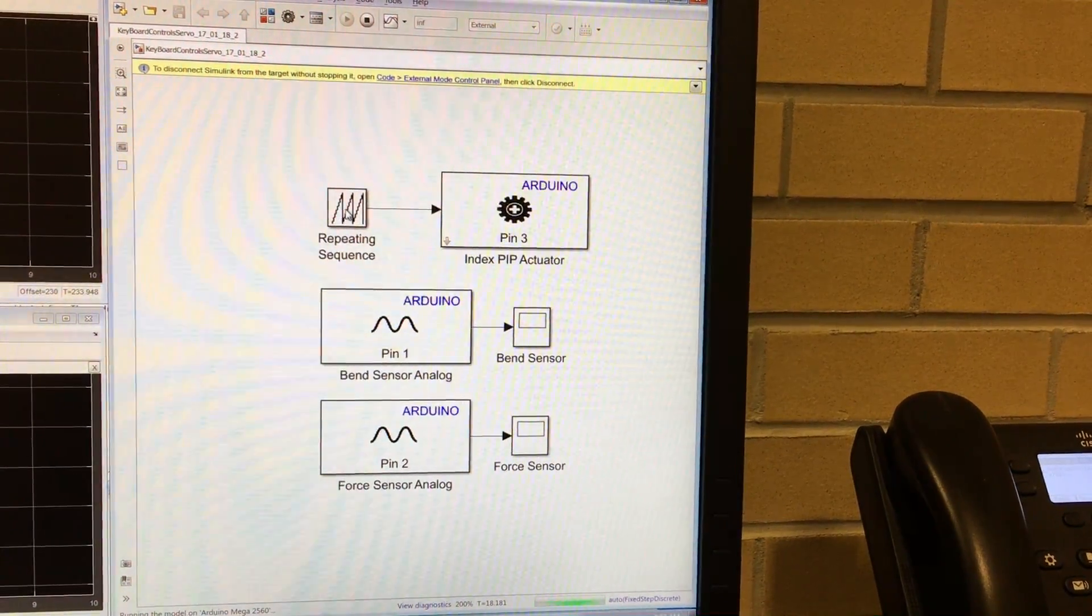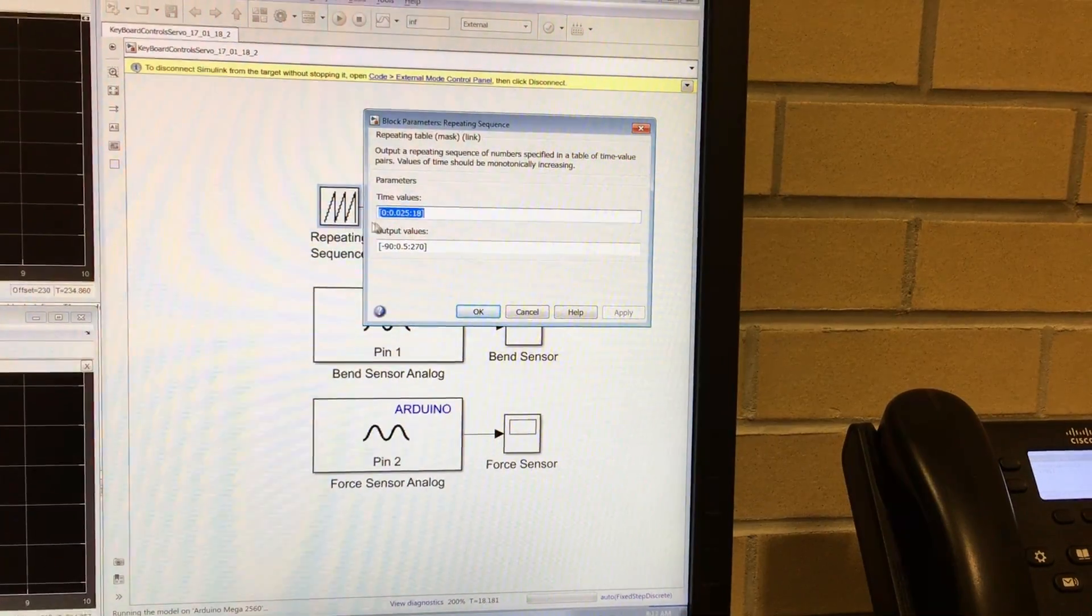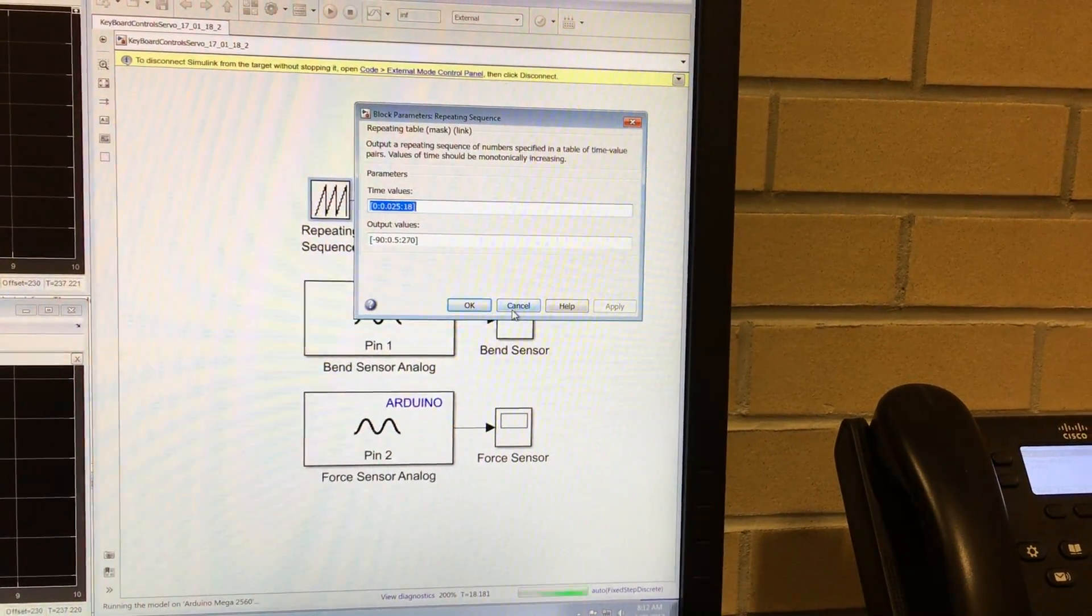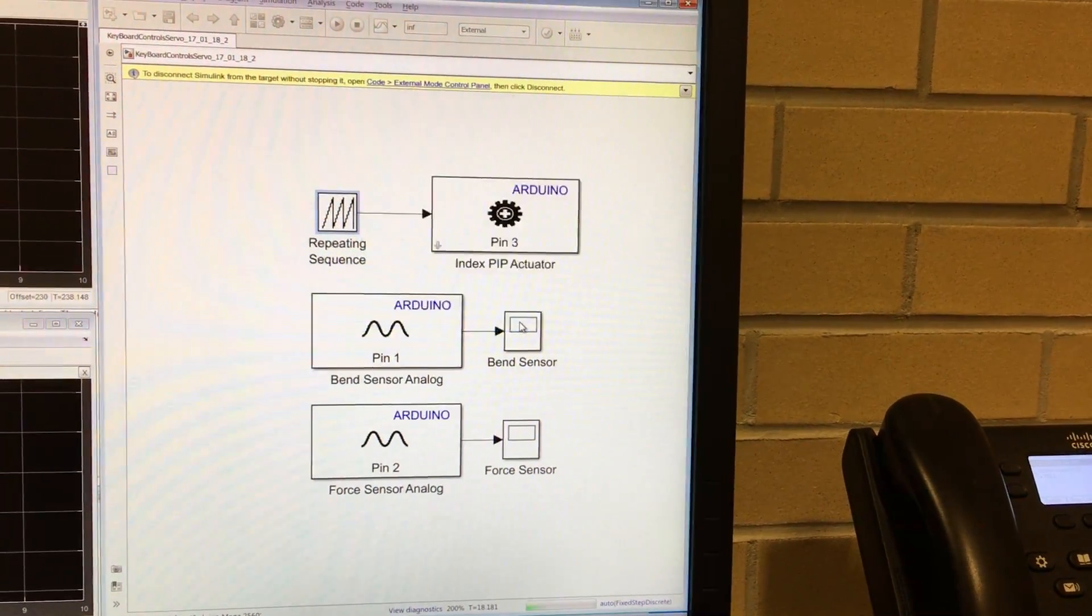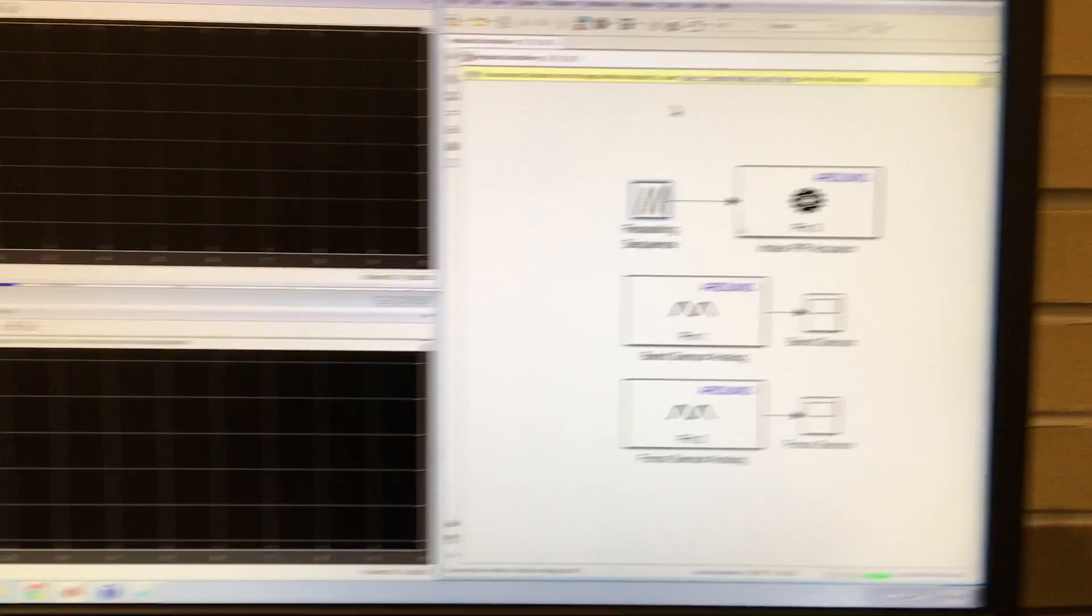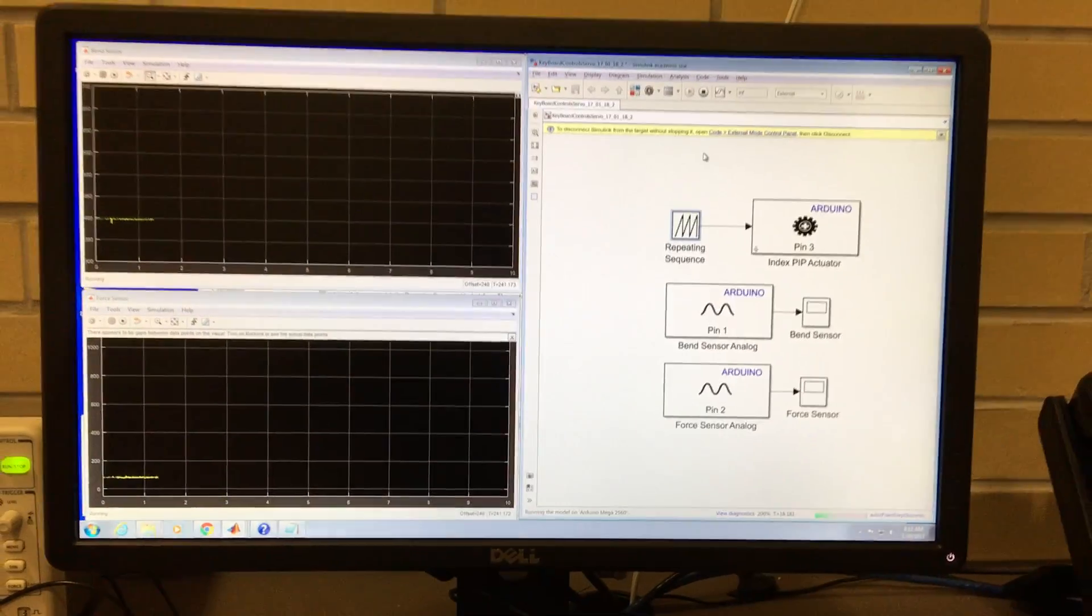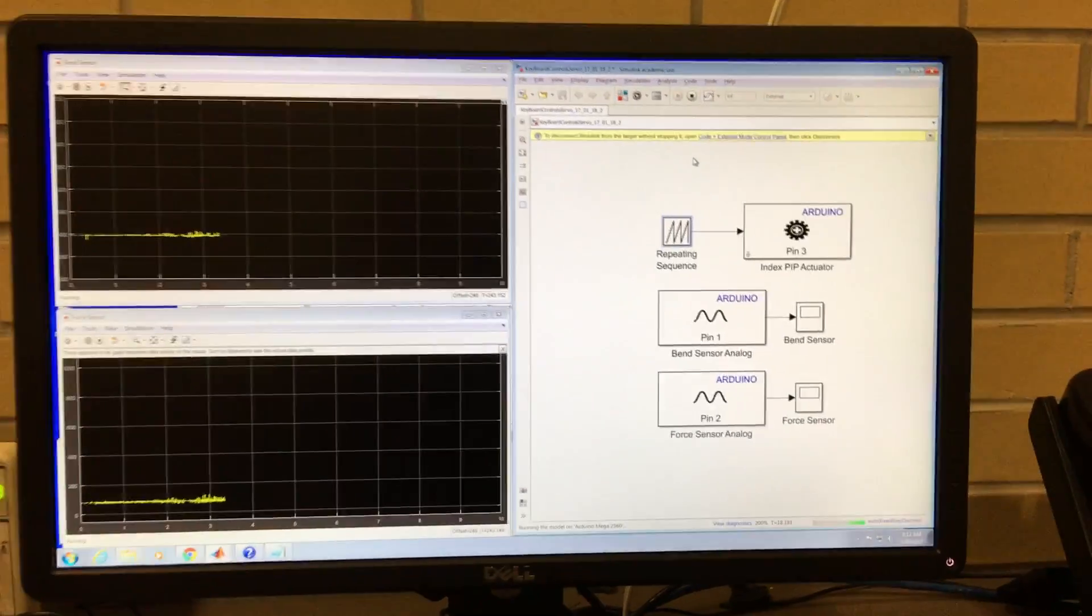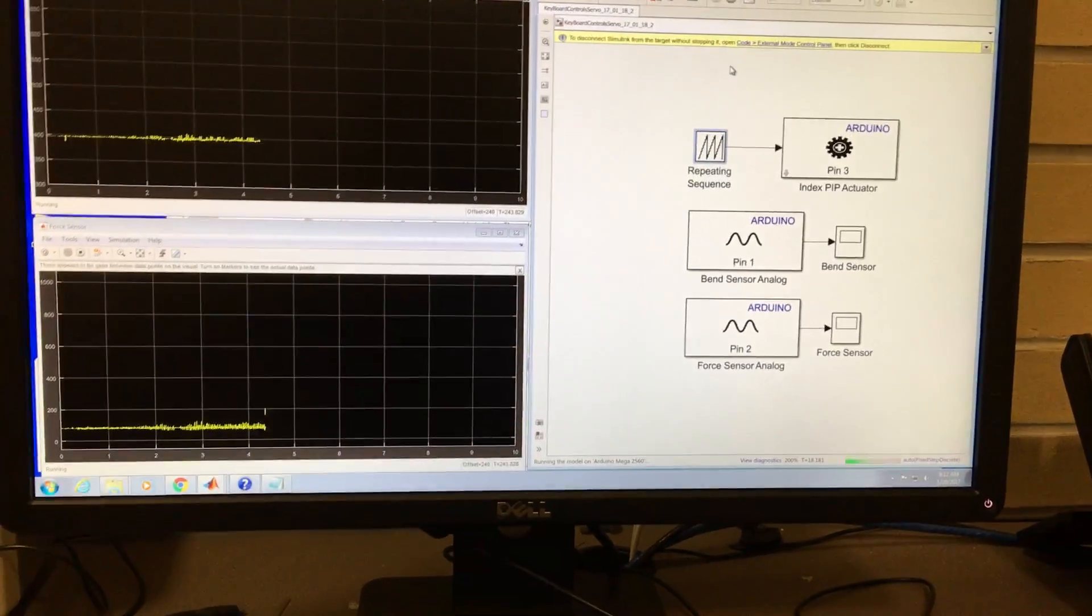And here I have a repeating sequence, and this is just to sweep the servo motor. So with that, good luck with your own projects and I'll see you next time.